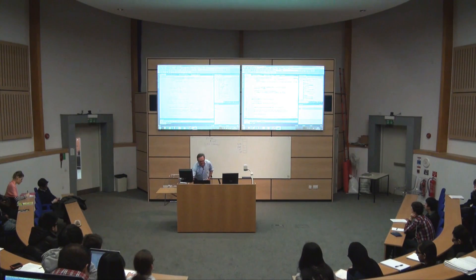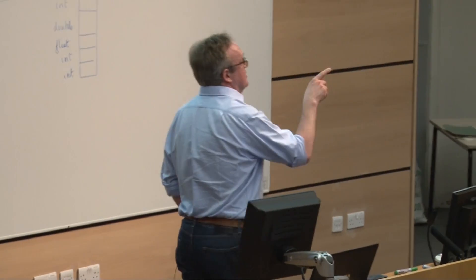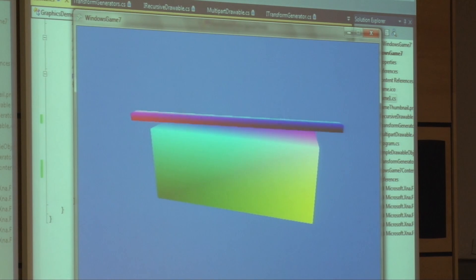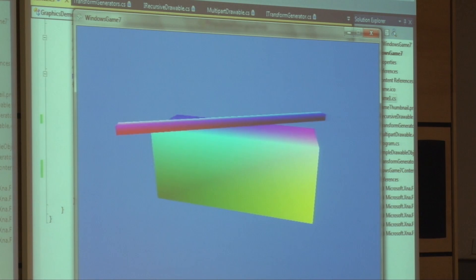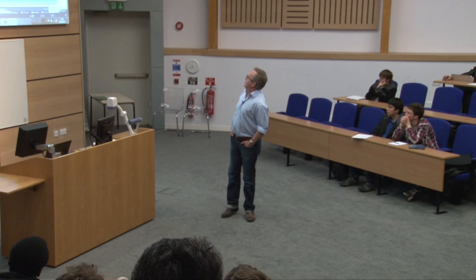I've produced a turning heli rotor there. This is our first multi-part object which actually moves. It turns as a function of the game time — you can see it's just floating slightly above that cube.